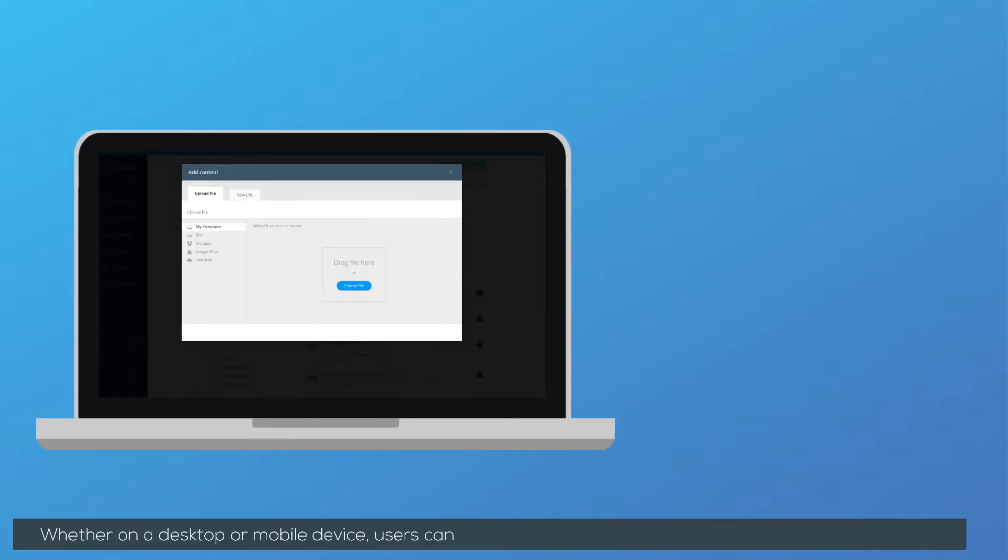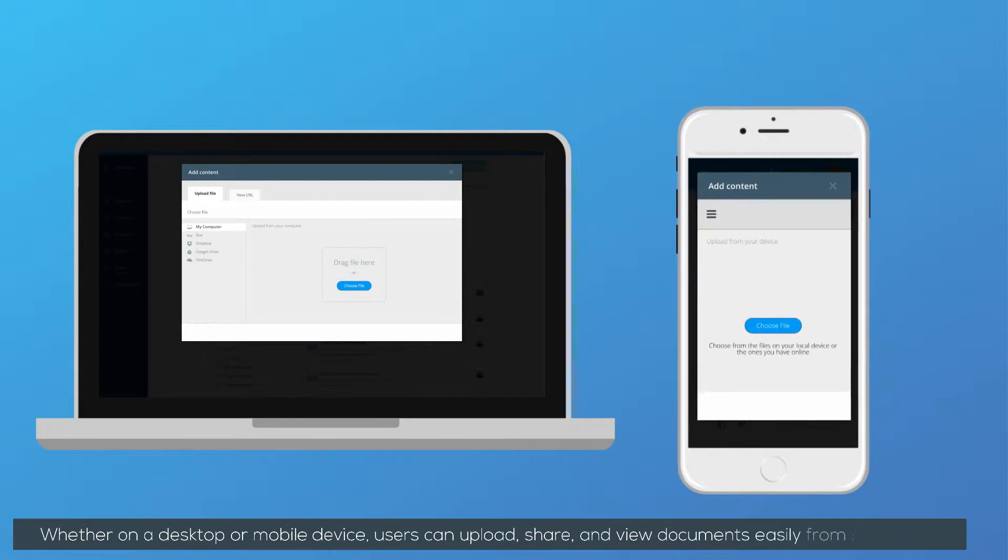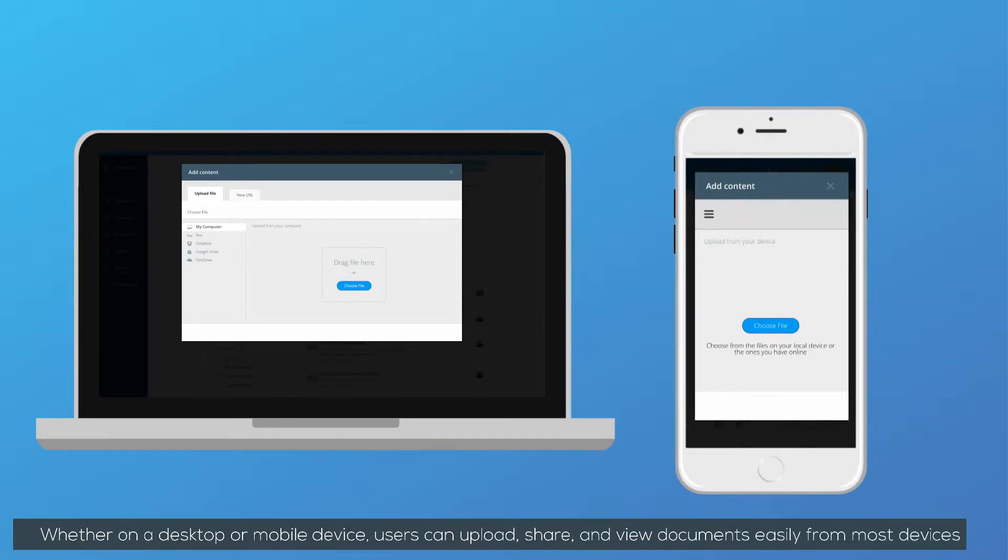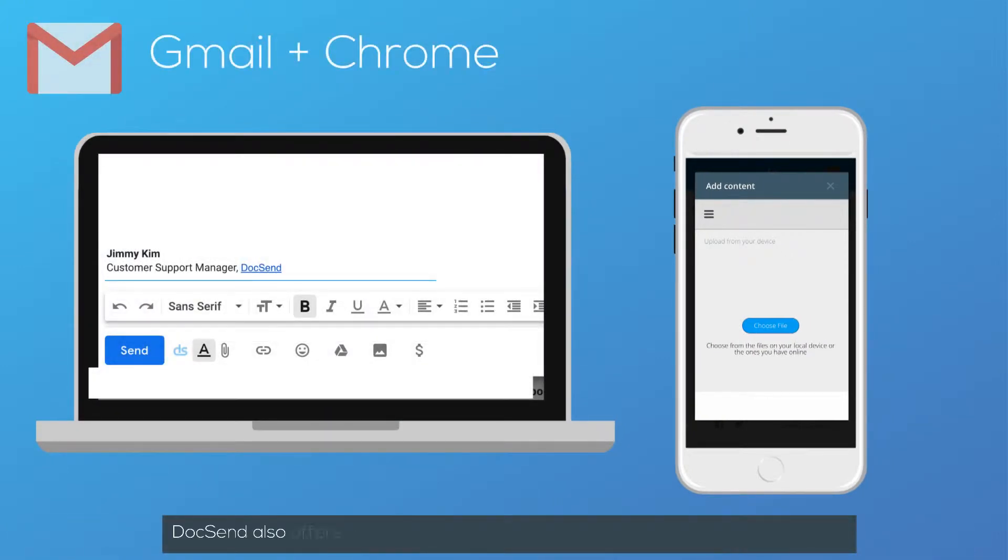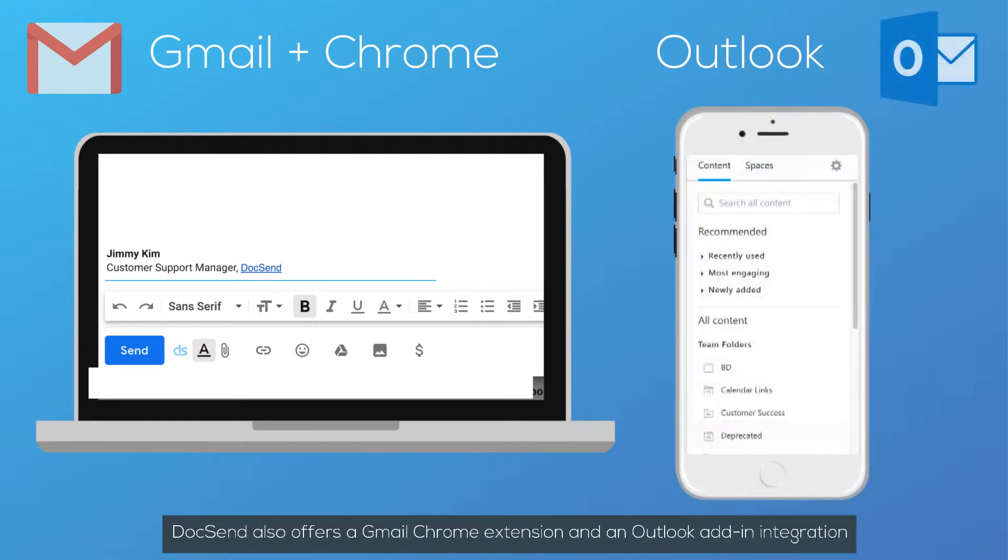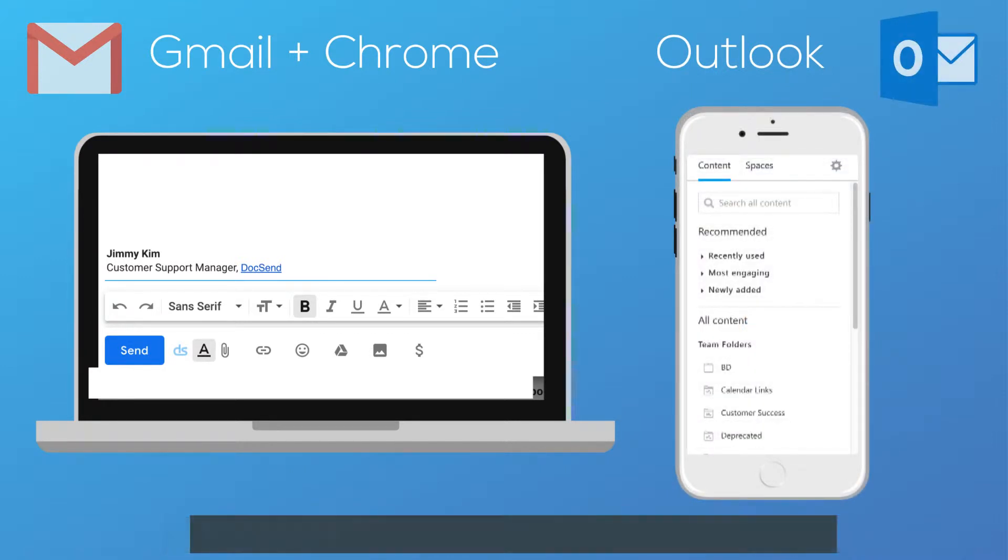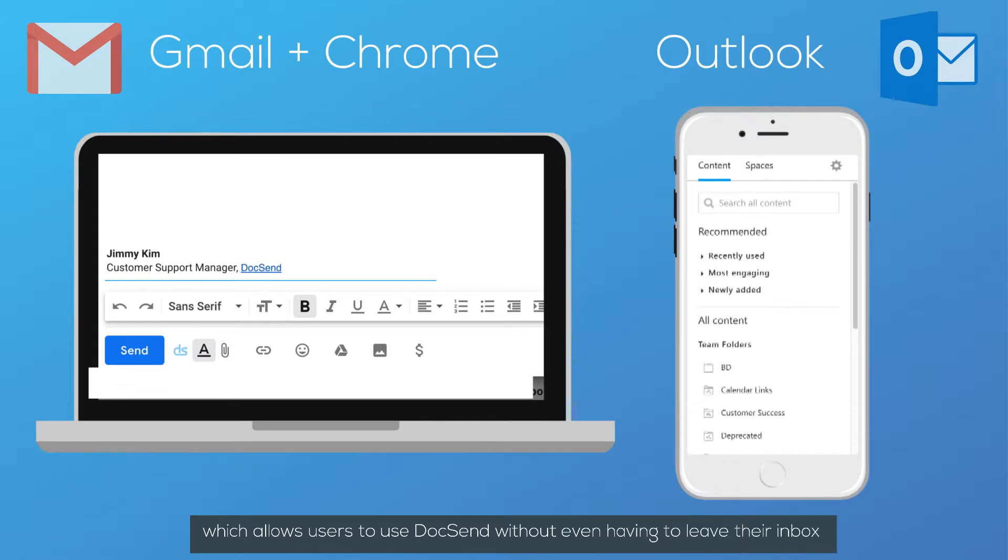Whether on a desktop or mobile device, users can upload, share, and view documents easily from most devices. DocSend also offers a Gmail Chrome extension and an Outlook add-in integration which allows users to use DocSend without even having to leave their inbox.